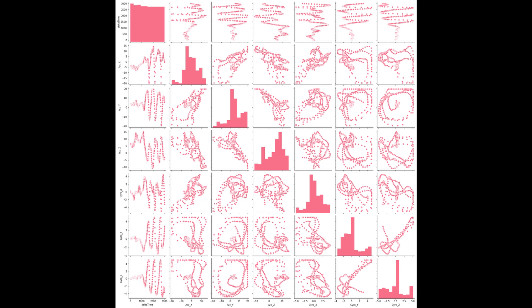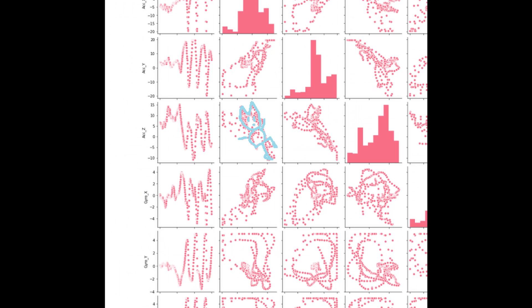I then looked at a comparison plot to see if there are any linear or logistic relations between these axes of motions, which I did not find any, but I did see a little dancing cat.